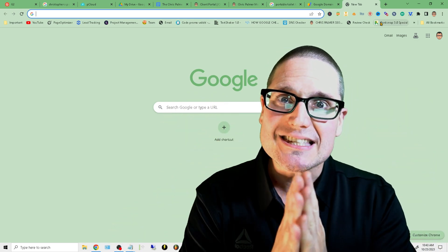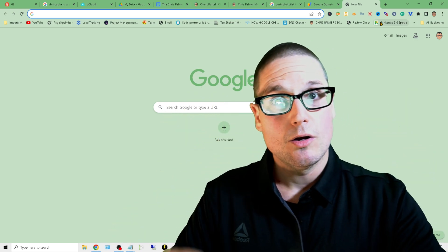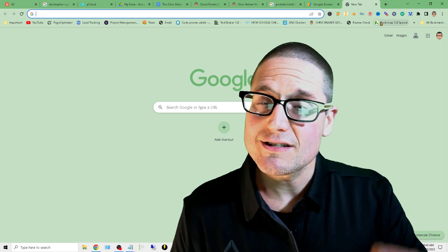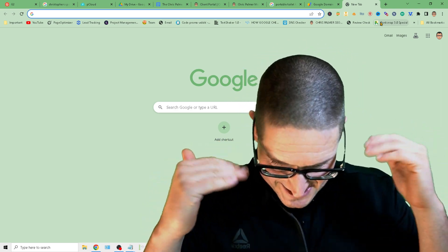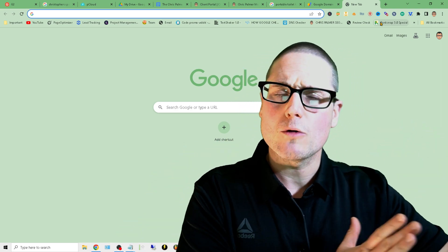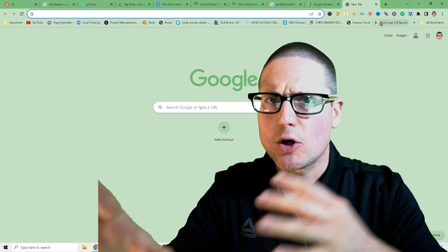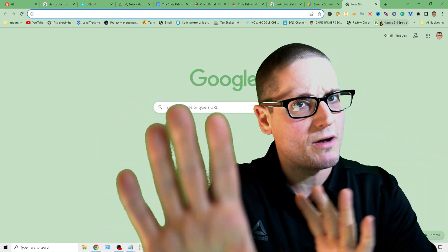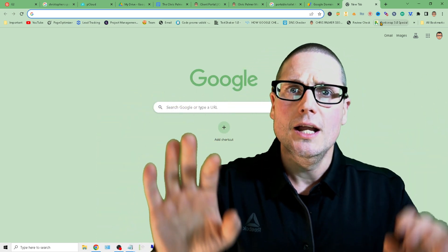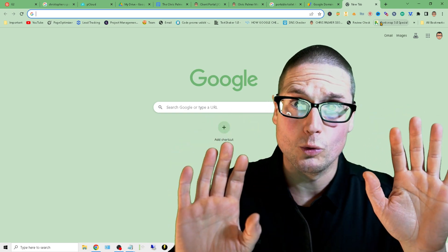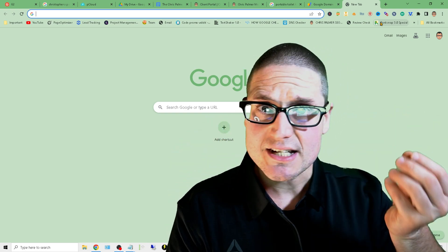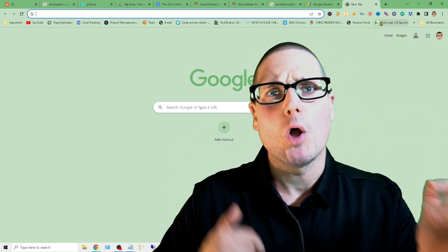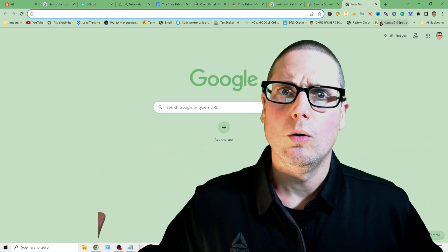My best advice to you is wait 30 days, 45 days, assess the damage. Take a look at your SERPs. Take a look in SEMrush or Ahrefs or Moz or Majestic, whatever tool you're using. Take a look inside of your tools and see after 60 days where are we at.